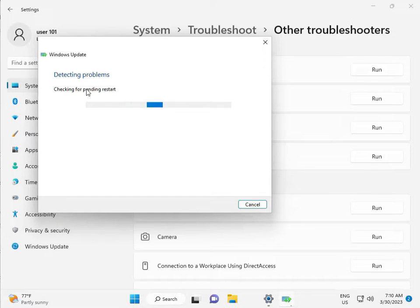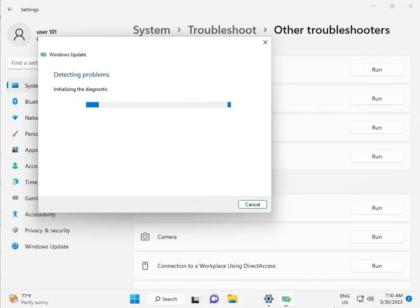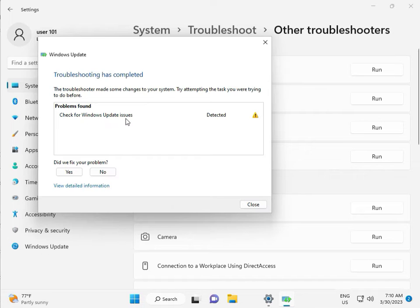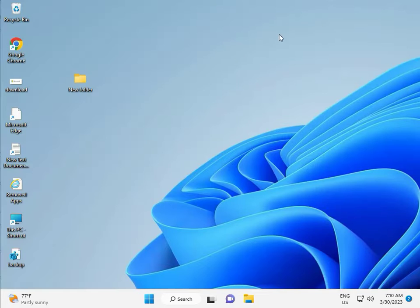Checking pending restart — this is the first diagnostic. Please wait a little time. Again checking pending restart, like this. Checking for Windows update — issue detected. Okay, then close.